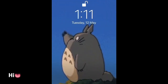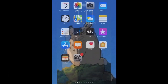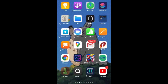Hey guys, this is Sanved and I'm back with another video. Today is all about your smartphone and productivity. I'm going to tell you all about how you can convert your phone into a productivity machine.